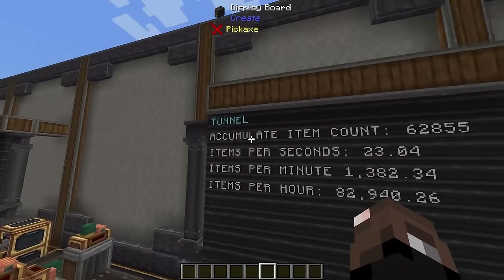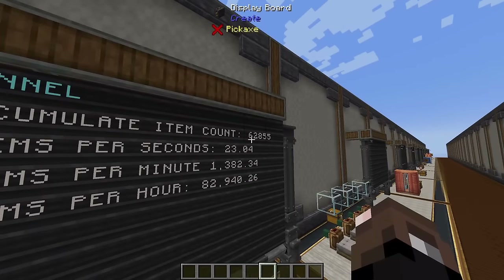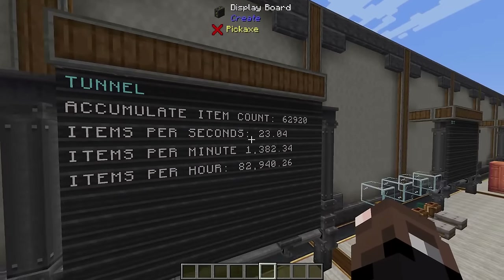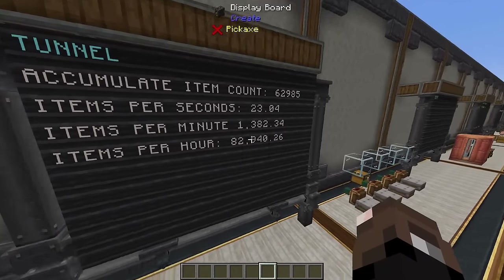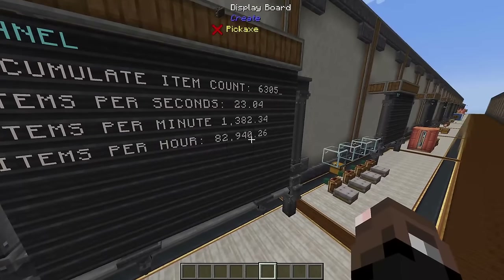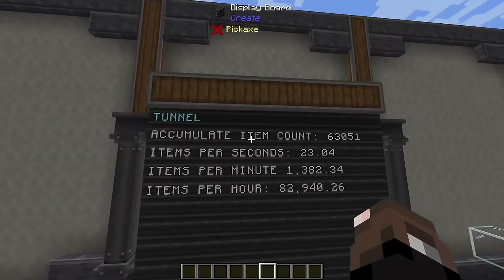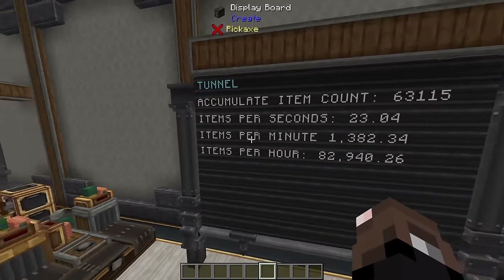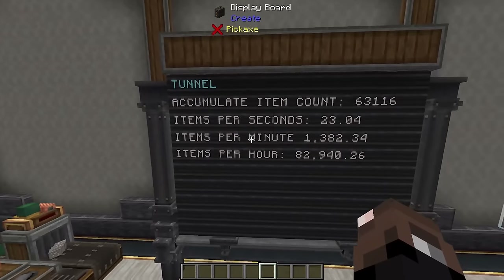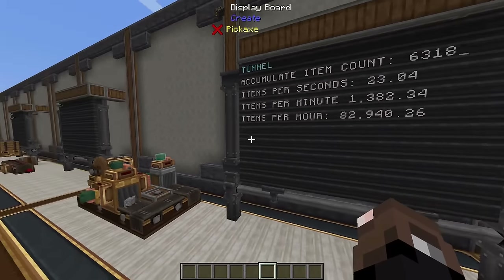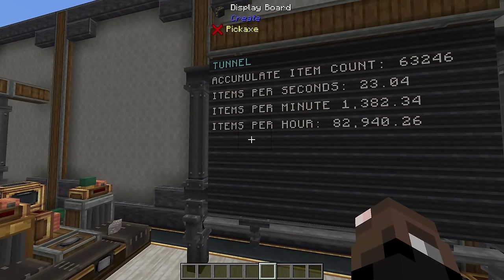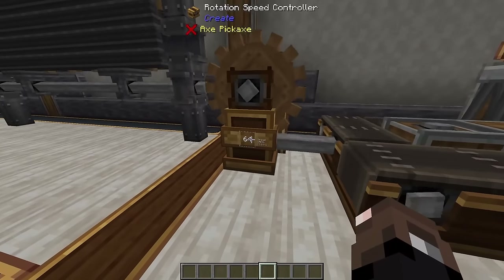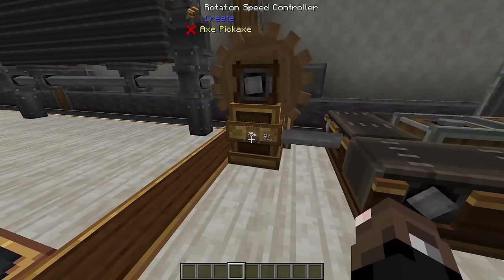Looking at the board, the cumulative item count is a really high number and keeps going up. We have 23 items per second, about 1,300 items per minute, or 82,900 items per hour. This is a really cool way to make sure your factory is keeping up, or to see how well it's performing at any given moment. The accumulated item count goes up by one when a single item passes through, and by 64 when a stack passes through.